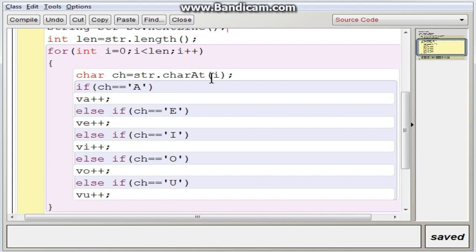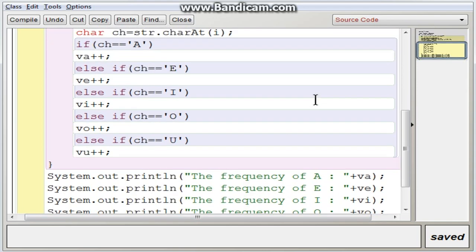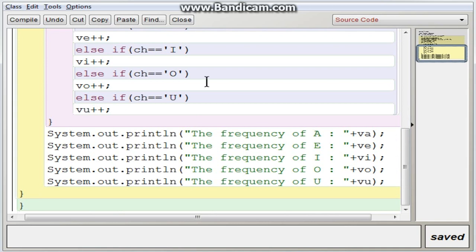The loop continues for all characters till the end of the string. After completing the loop, the five variables hold the individual frequencies. We then display: Frequency of A is VA, Frequency of E is VE, Frequency of I is VI, Frequency of O is VO, and Frequency of U is VU.